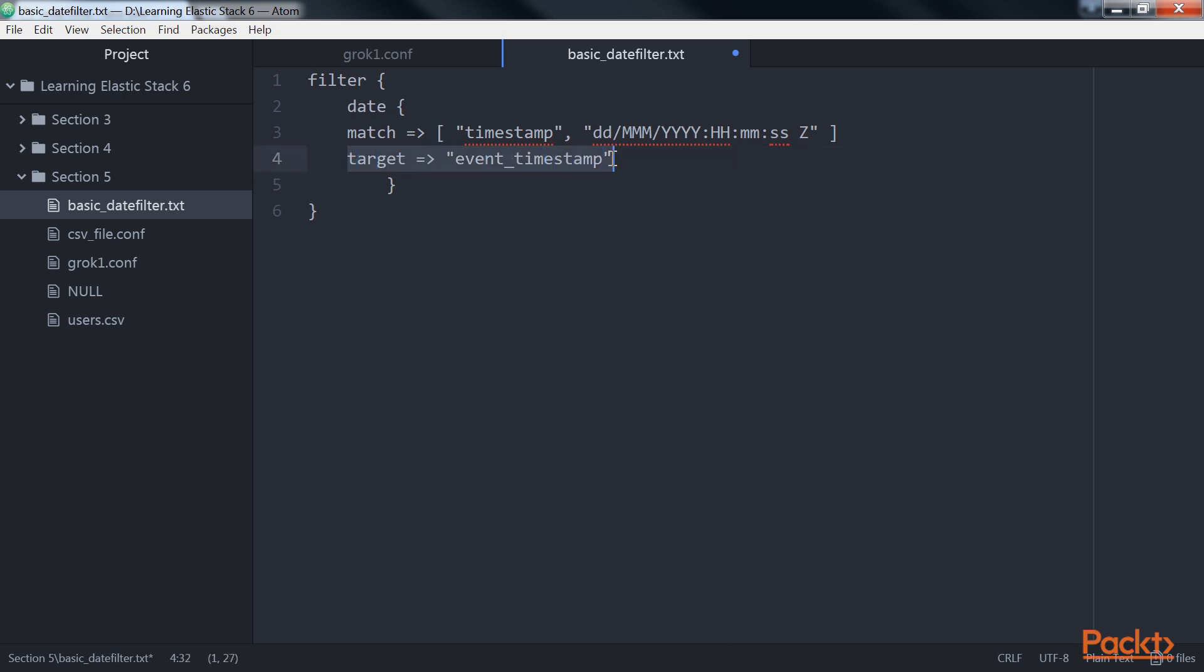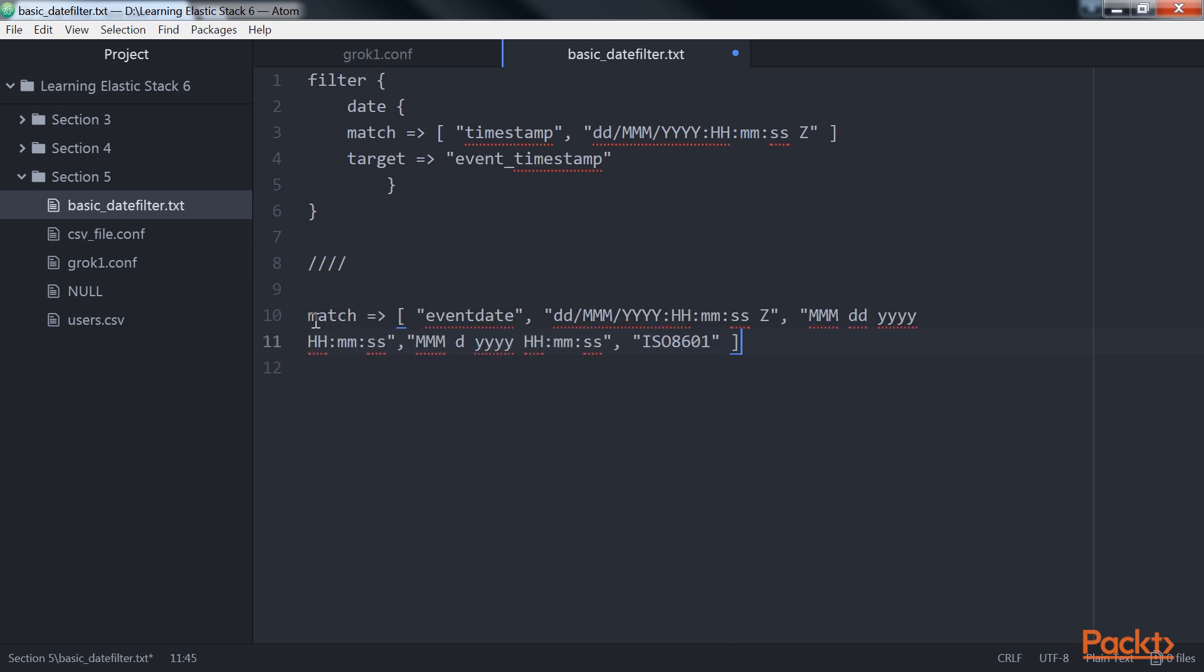Then, if the time field has multiple possible time formats, then those can be specified as an array of values to the match parameter. You can have a look at the format here.